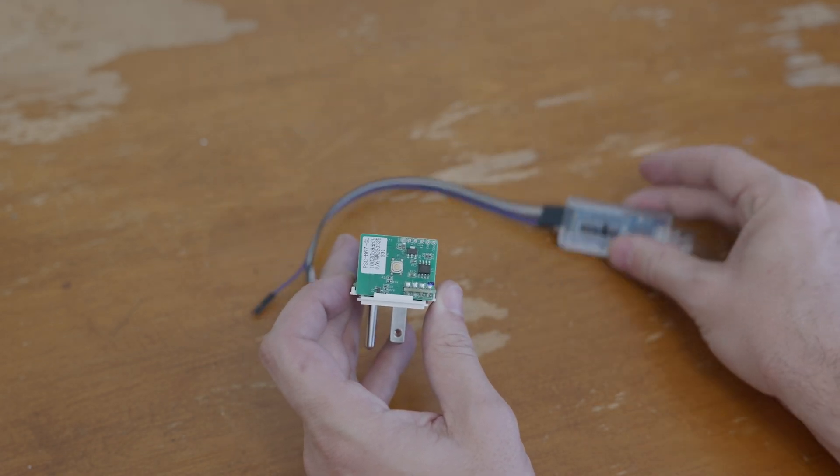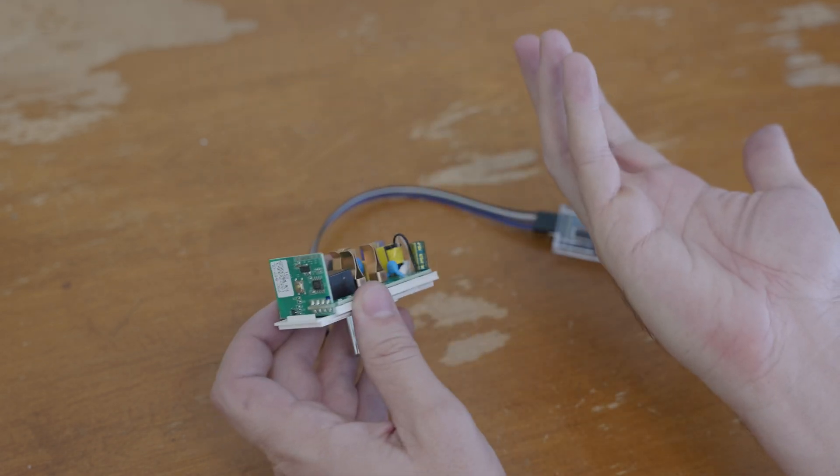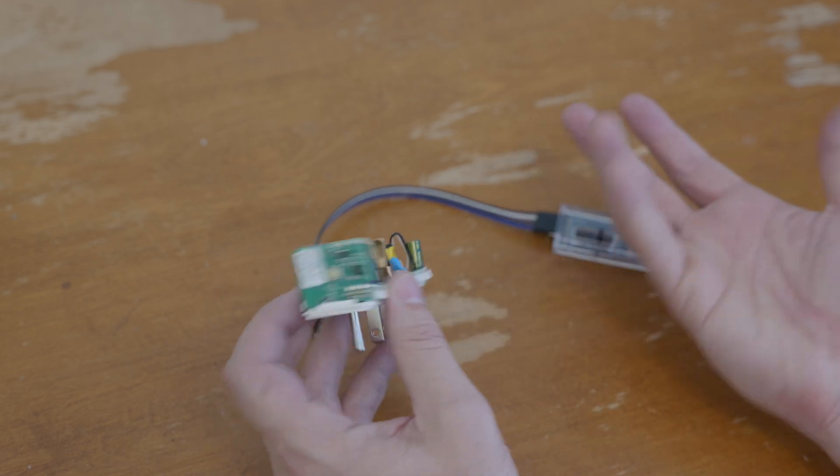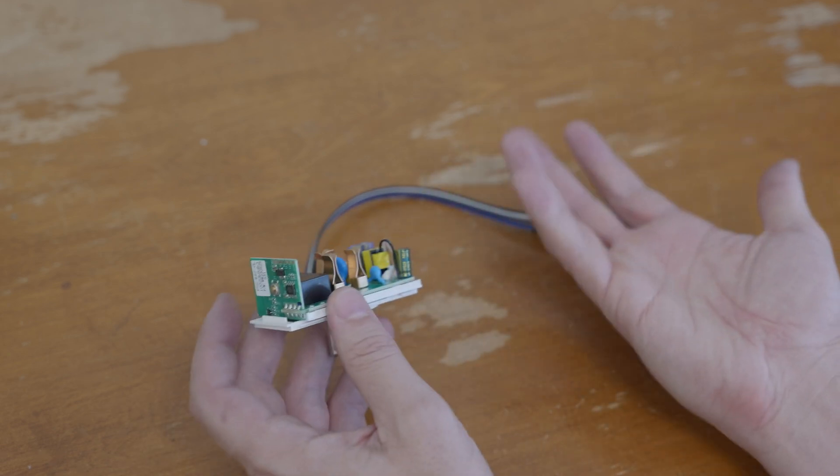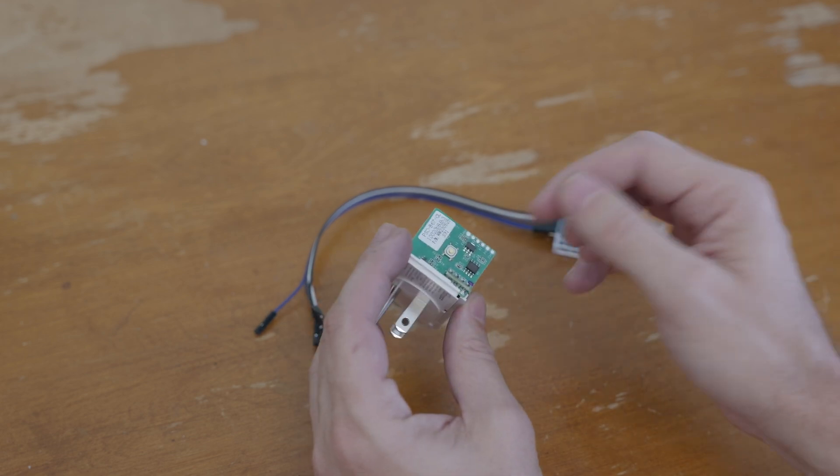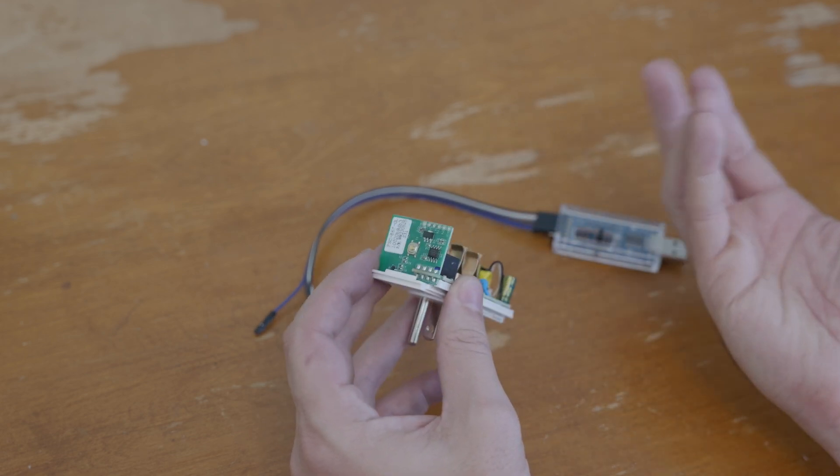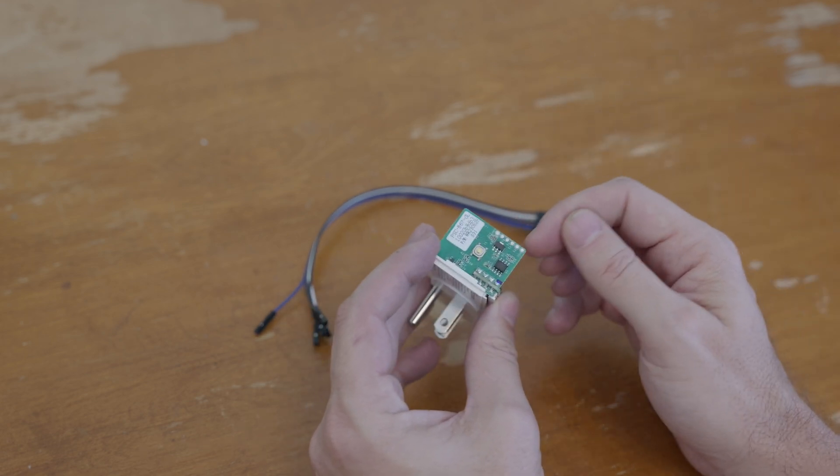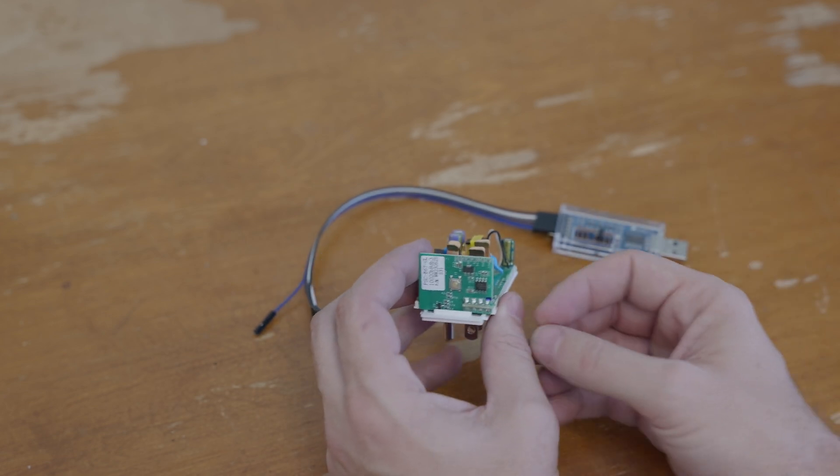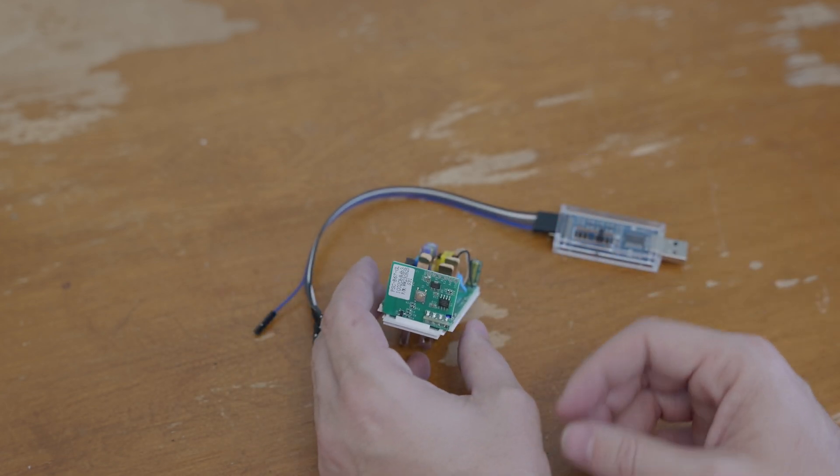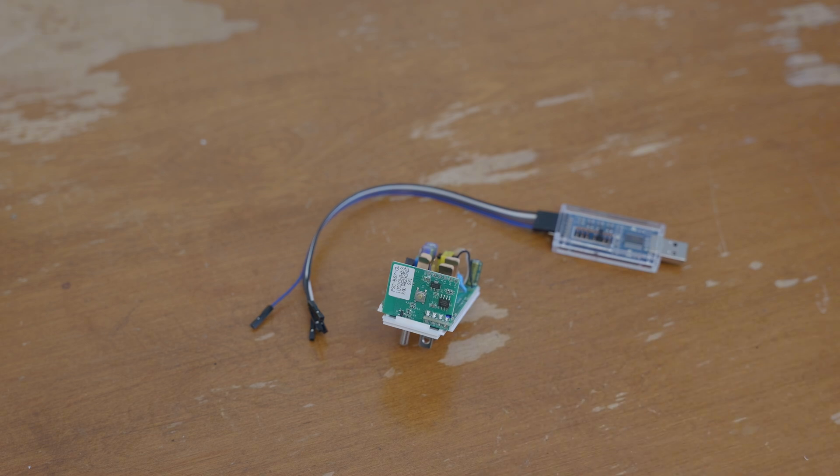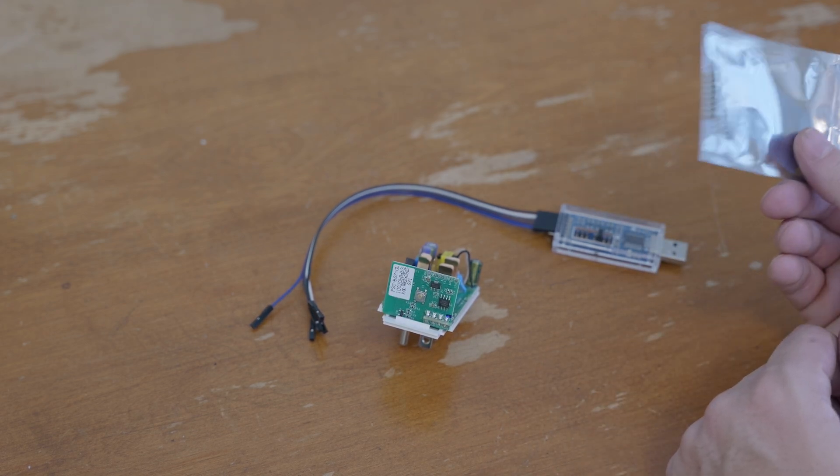The problem is we've got to get the programmer connected to these pins. These are designed to work in a system where you don't have to make permanent contact, just temporary contact to these pads. There's a well-known solution to this, which is pogo pins.